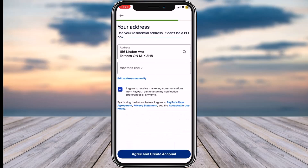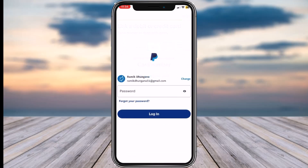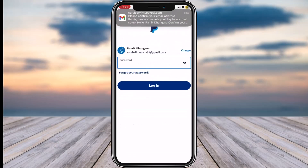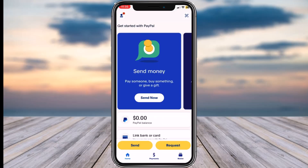Now enter your address over here. After that, tap on the option 'Agree and Create Account.' You can then choose any one of the options shown, enter your password, and there you have it — that is basically how you create a PayPal account or sign up for PayPal.